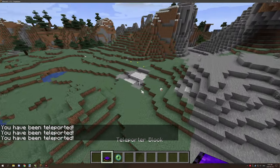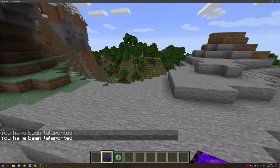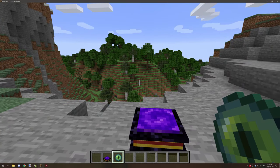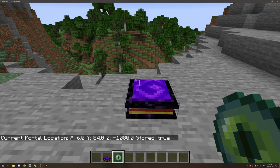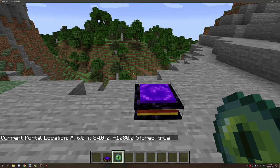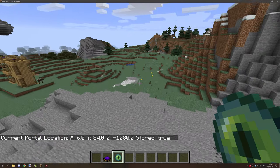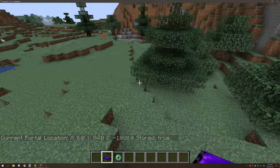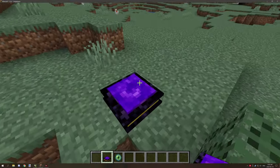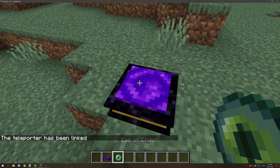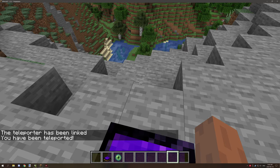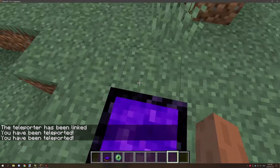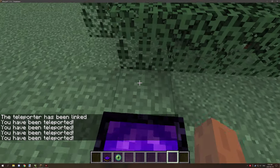To link this all up, you want to place down your portal, have the item in your hand, and then right-click it. It will say 'current portal location' and then give you the location. Then you can go somewhere else, set up your other portal, and it says 'teleporter has been linked.' Then you can basically teleport between the two portals. That's basically how it works.